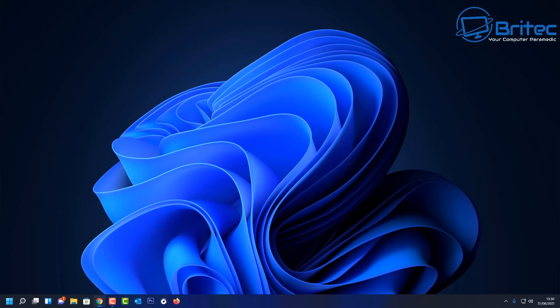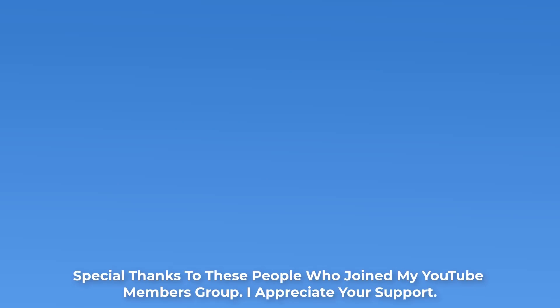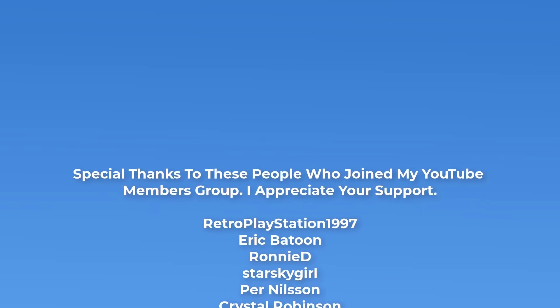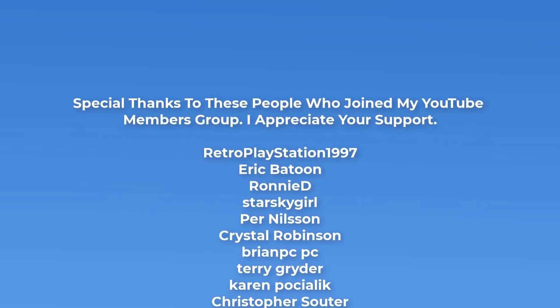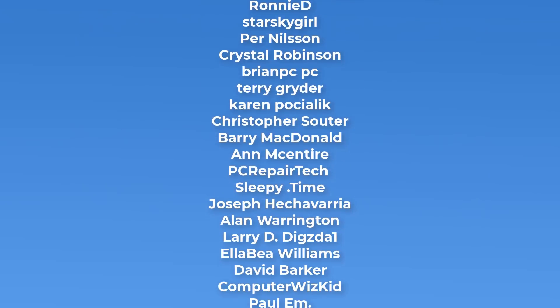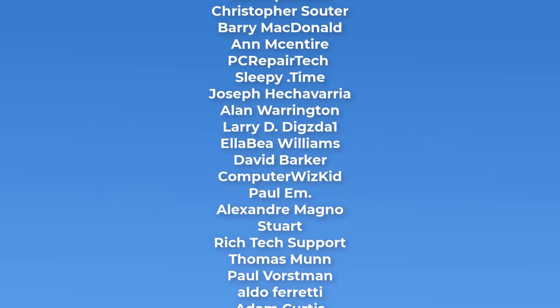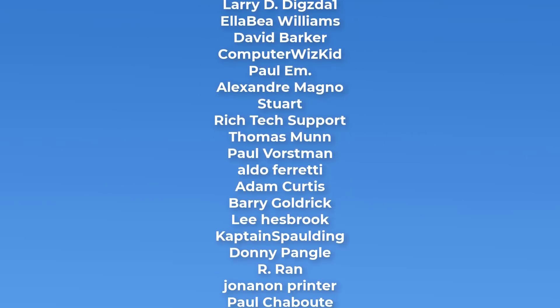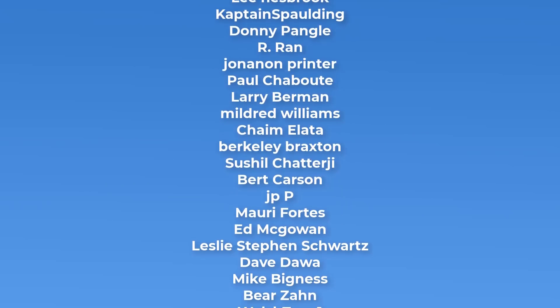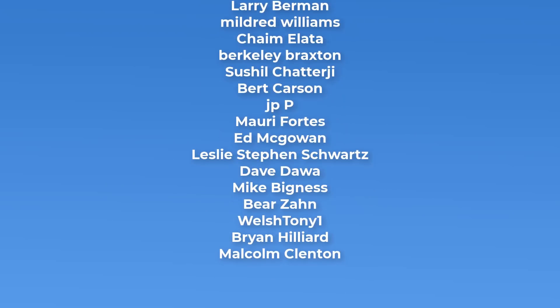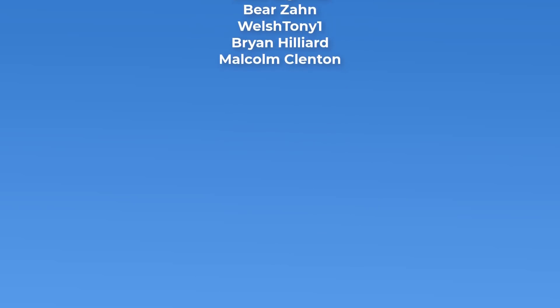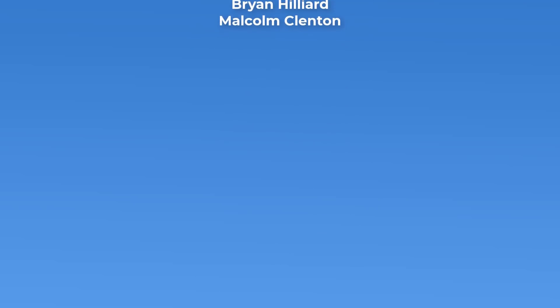And that's pretty much it for this video. That's basically how you can add in your Google account or Gmail account to Windows 11 and Windows 10. My name has been Brian from brighttechcomputers.co.uk. Big shout out to all my YouTube members who have joined my YouTube members group. I appreciate the support. And I shall see you again for another video real soon. Thanks again for watching. Bye for now.